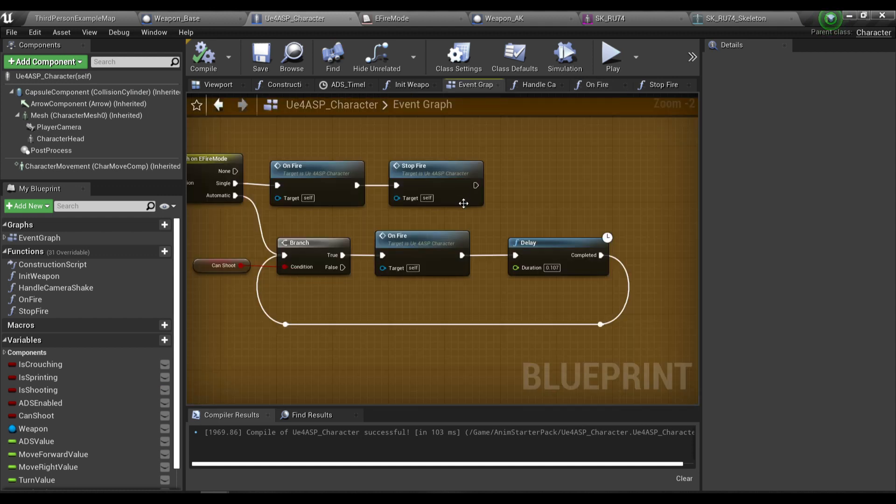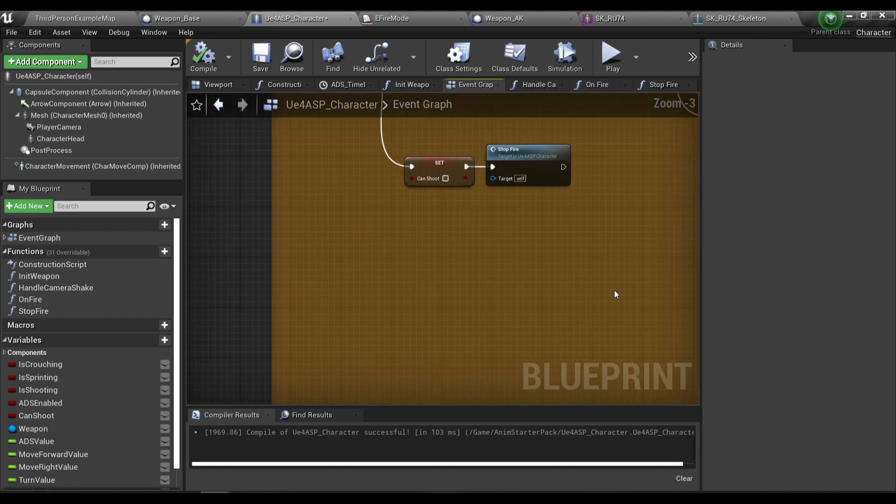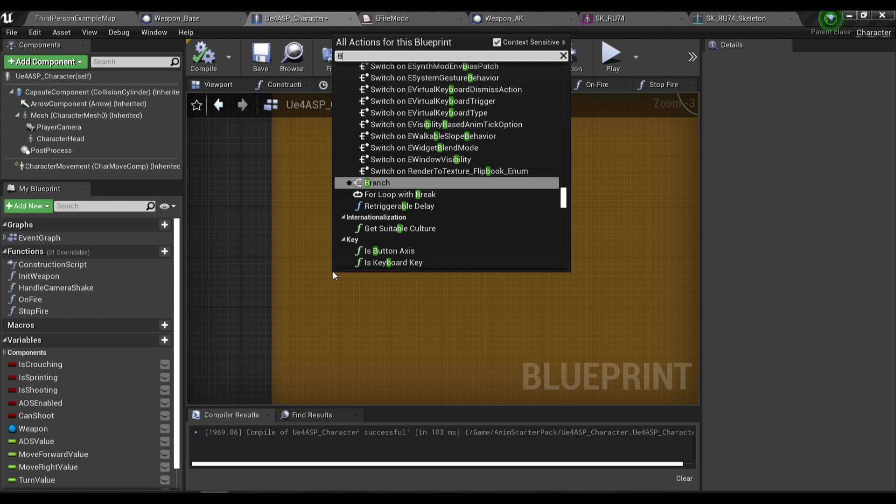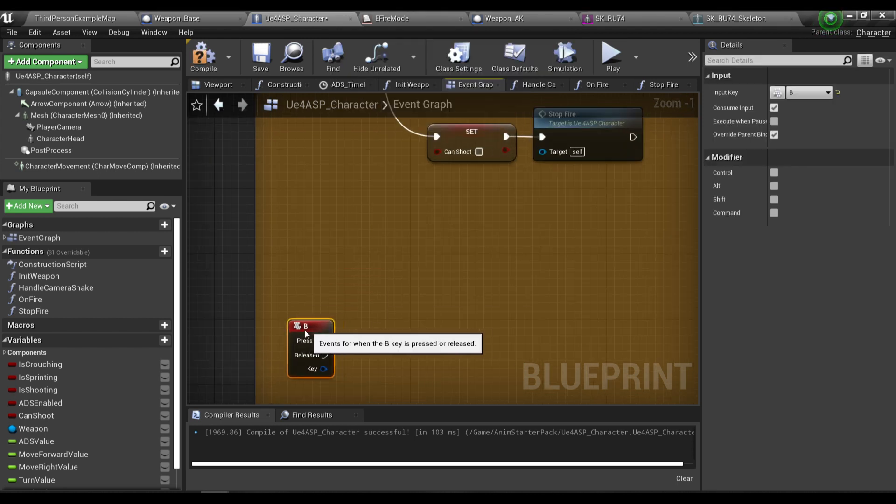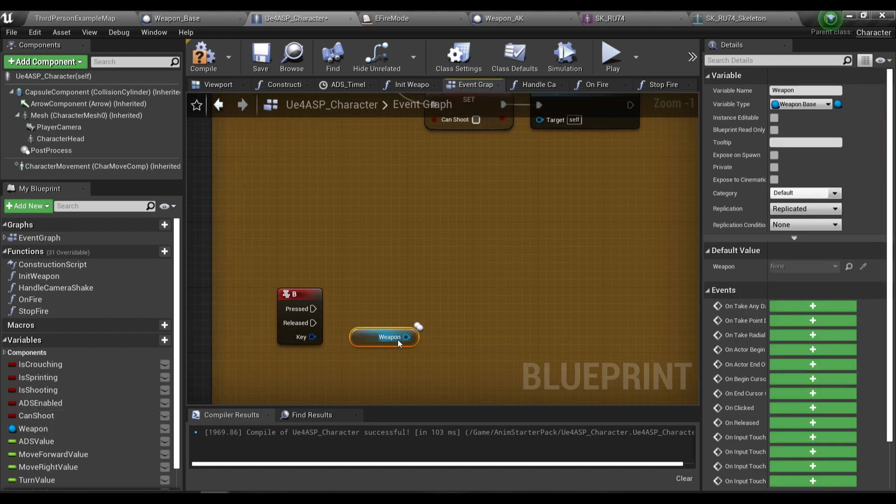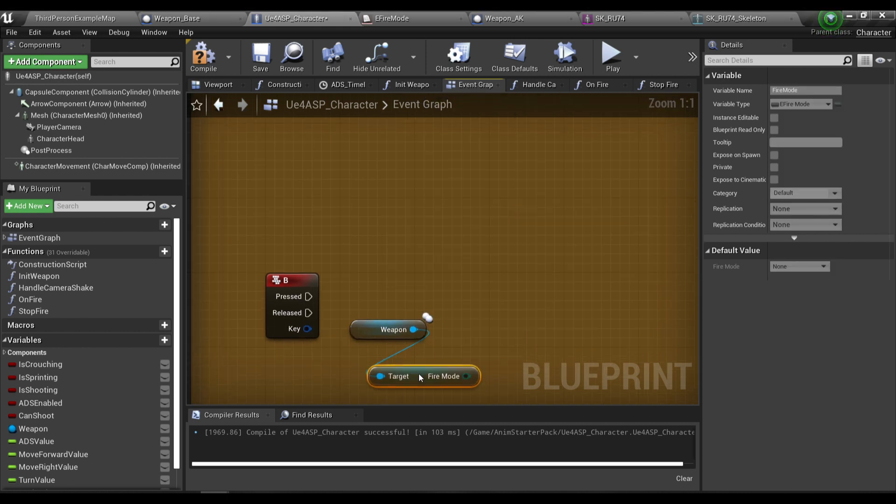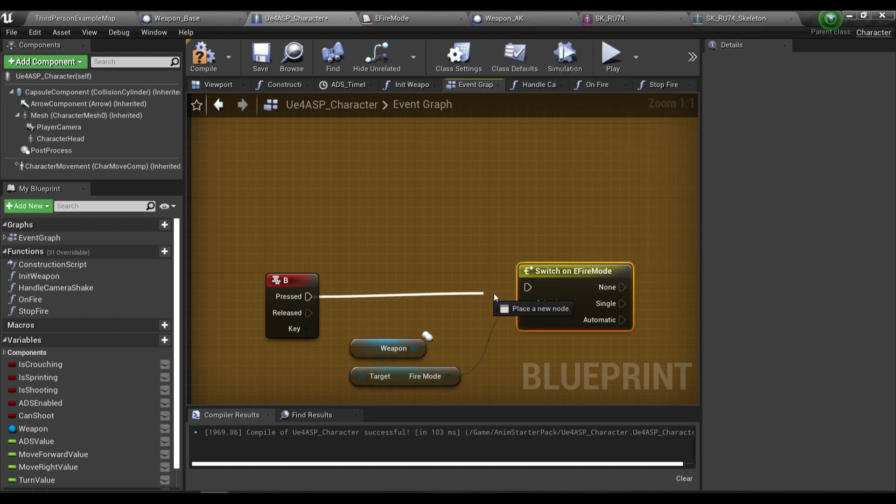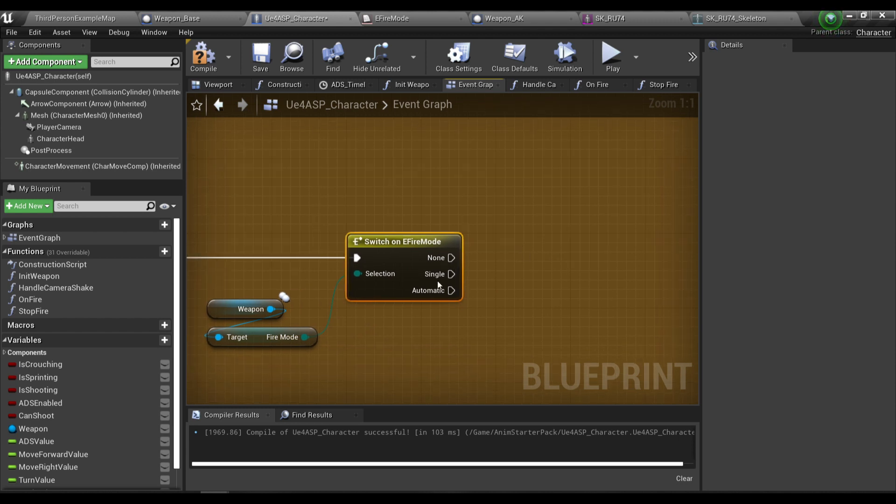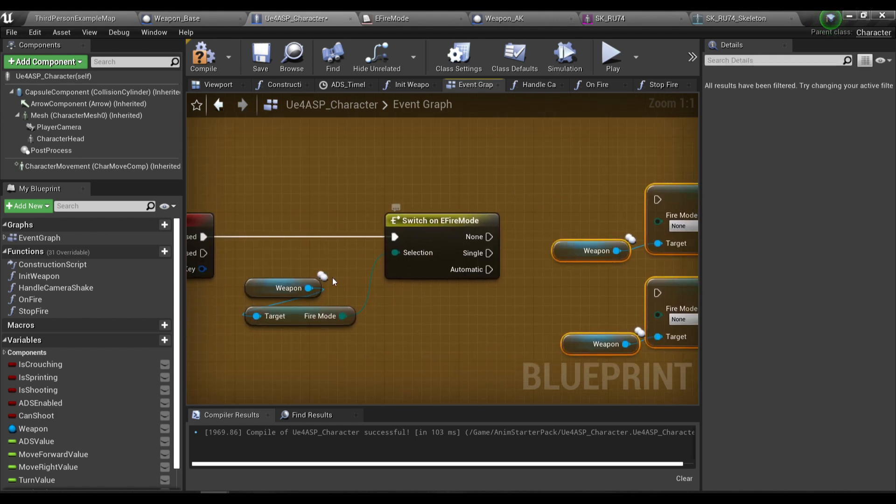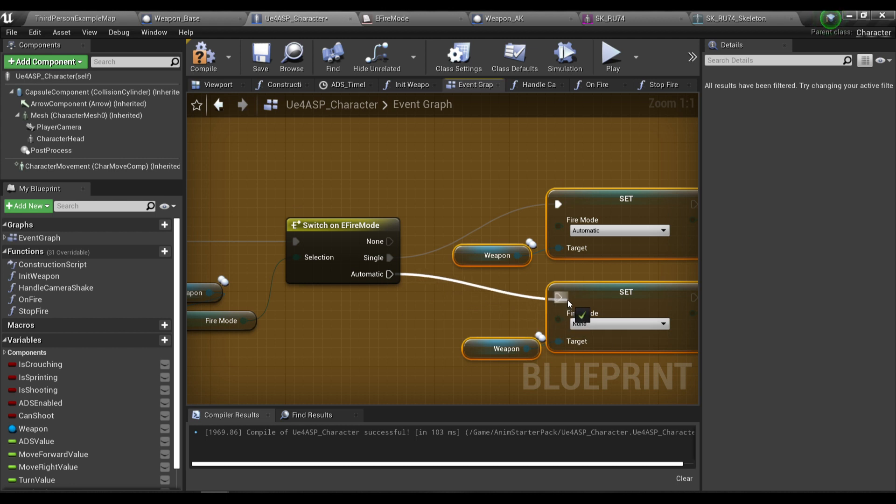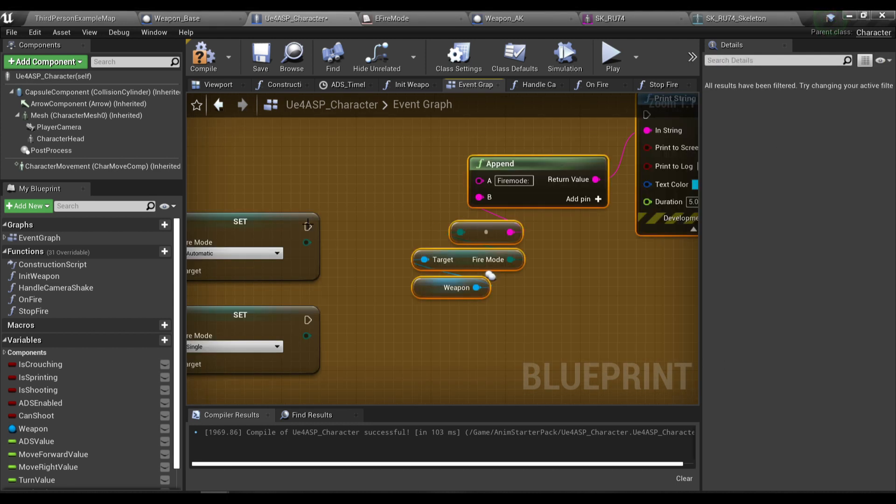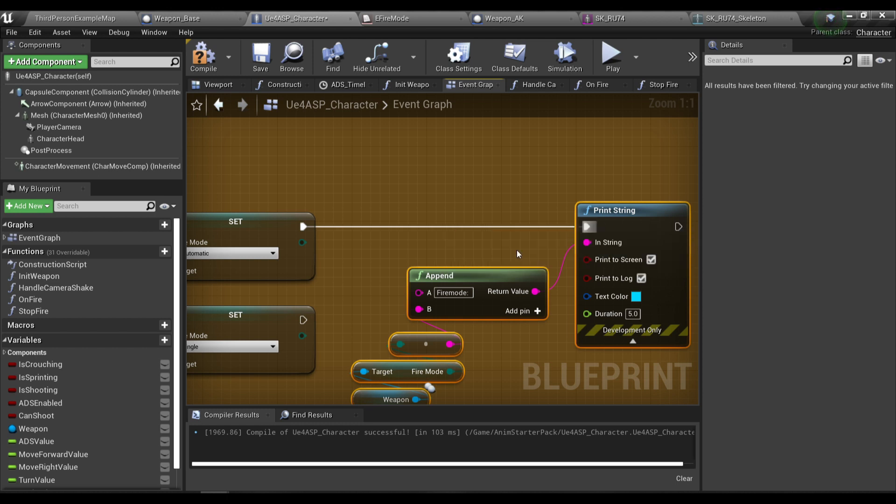One more thing before I end the video, I want to implement a function to switch between the fire mode, so I'm gonna switch it with the B key. I'm gonna get the weapon fire mode and do a switch. If I press the button it will go between those two fire modes. If the current fire mode of the weapon is single, I'm gonna change it to automatic, and if it's currently automatic I'm gonna change it to single. Then I'm gonna print a string just for debug purposes.